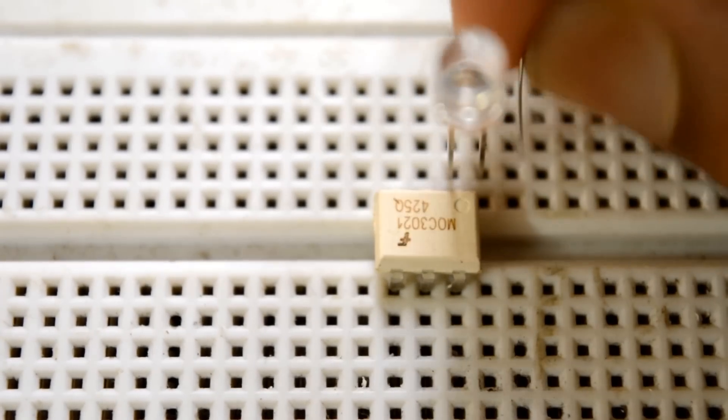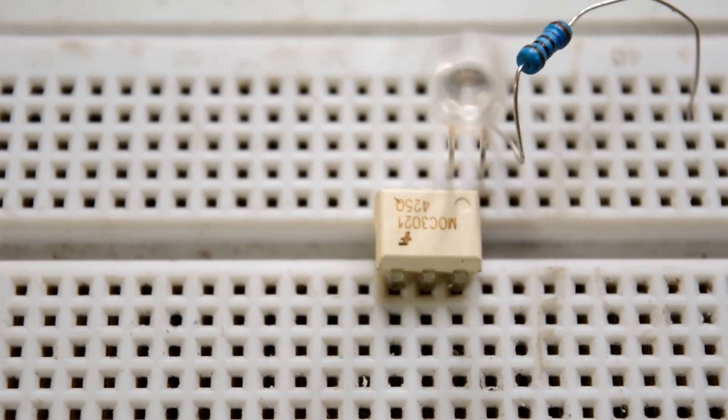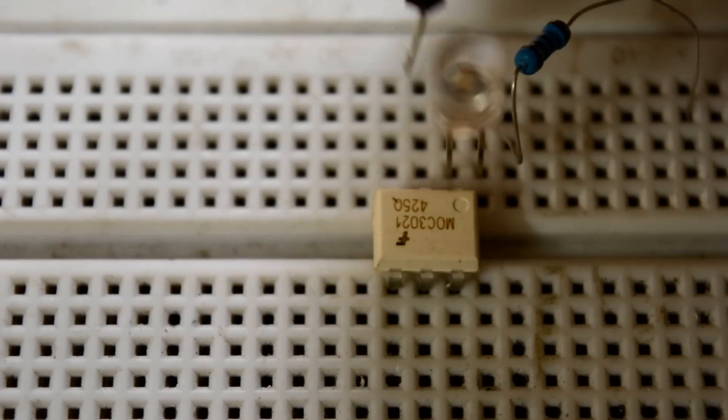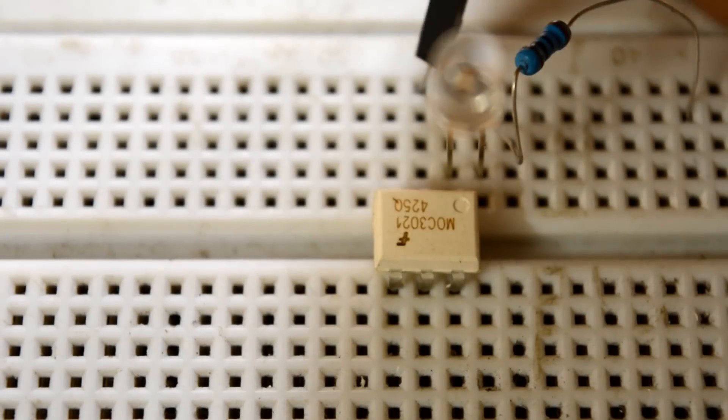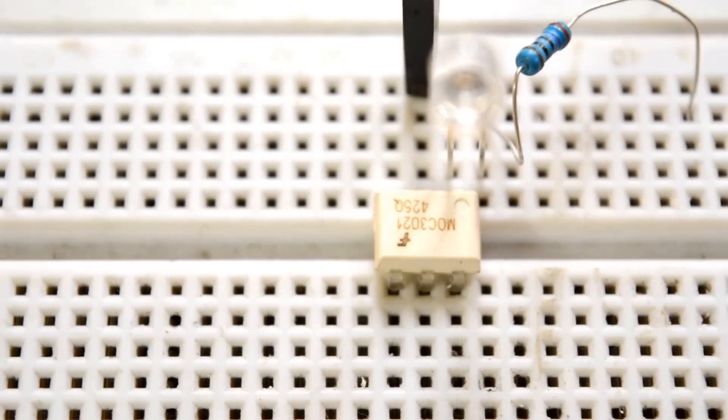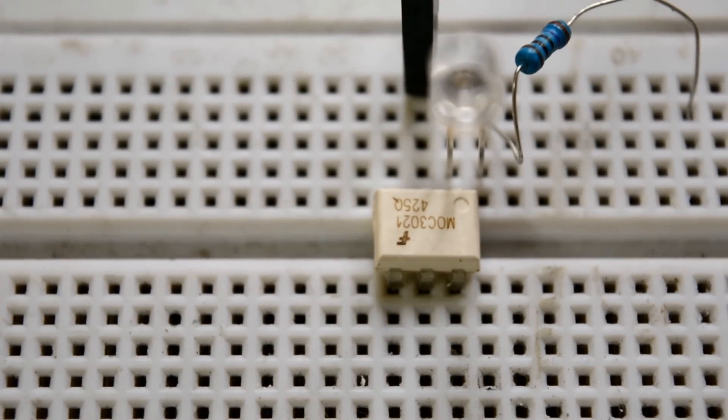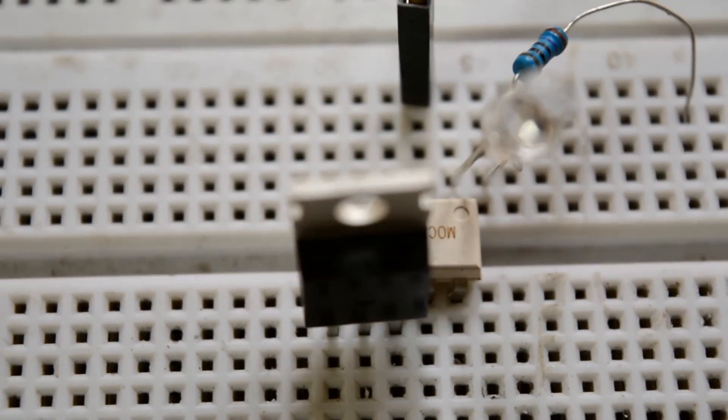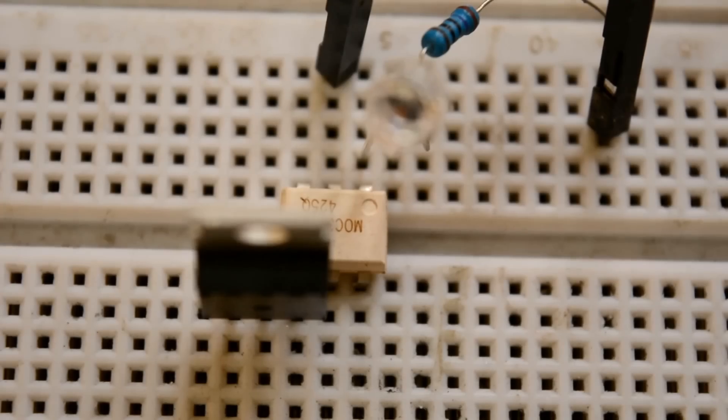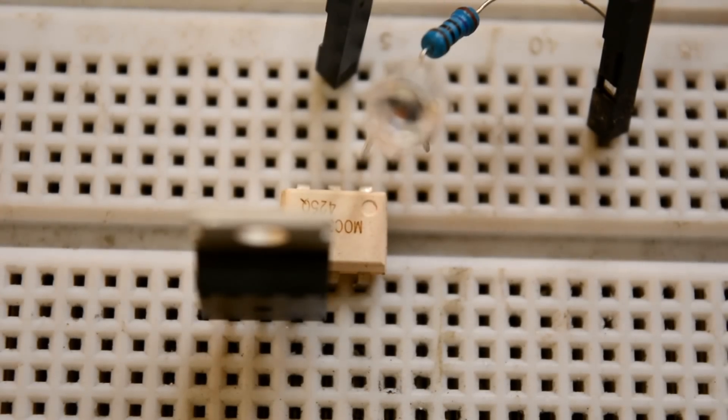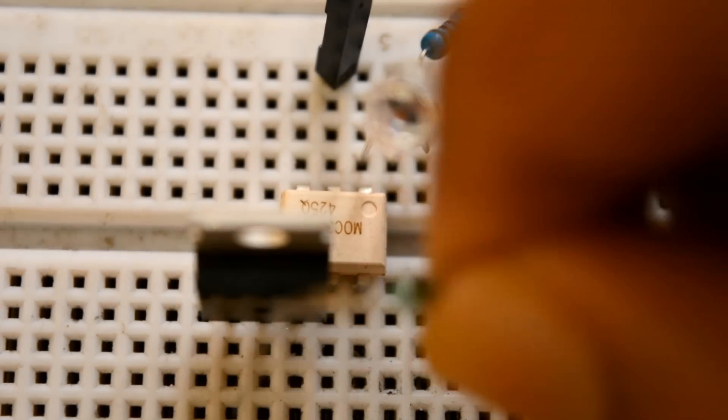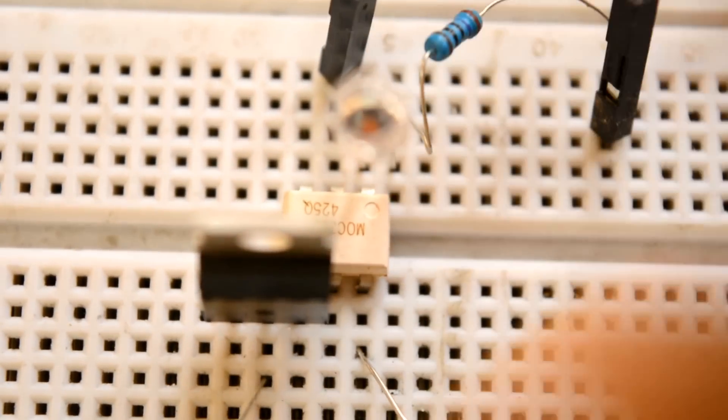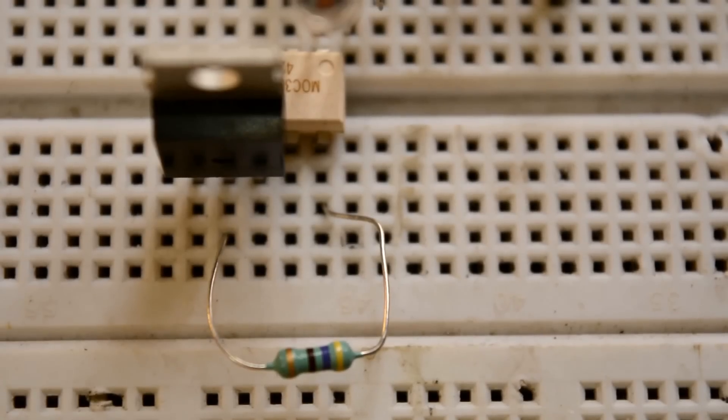Then connect the jumper to the second pin of optocoupler which will go to the positive power supply. Connect the source of the triac to the fourth pin of optocoupler. Then connect the 470 ohm resistor between the drain of the triac and the sixth pin of optocoupler.